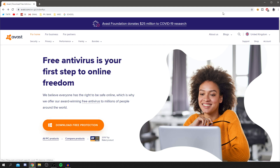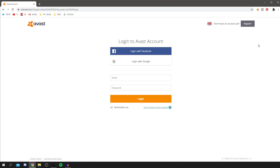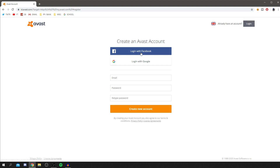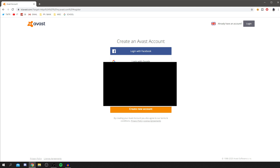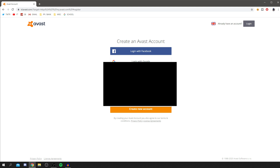Before you click 'Download Free Protection', make sure you've gone and made an account. Having an account is really important because it means your settings are saved in case you want to get a new laptop or desktop. Click 'Register Account' and fully sign up — enter your email and password just like normal.